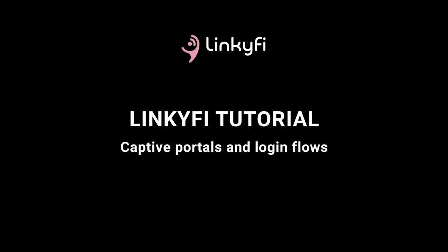Hello! In this video we're going to show you how easy it is to create captive portals and login flows in Linkyfi, your Wi-Fi management platform.